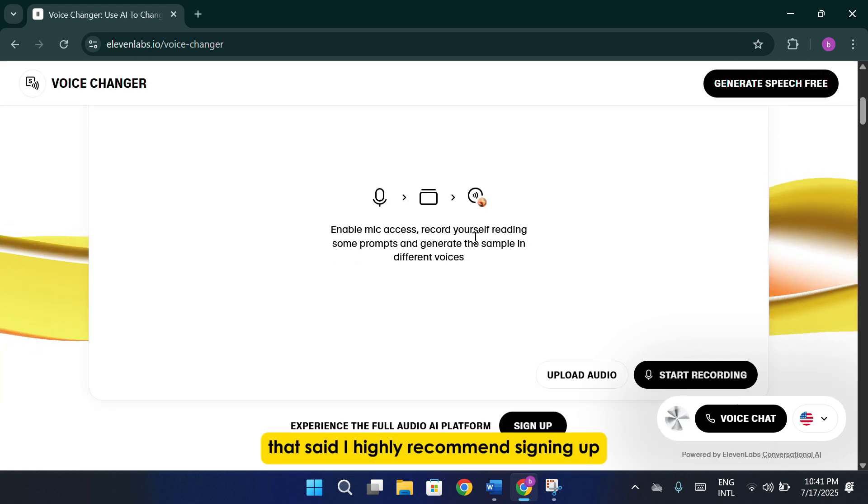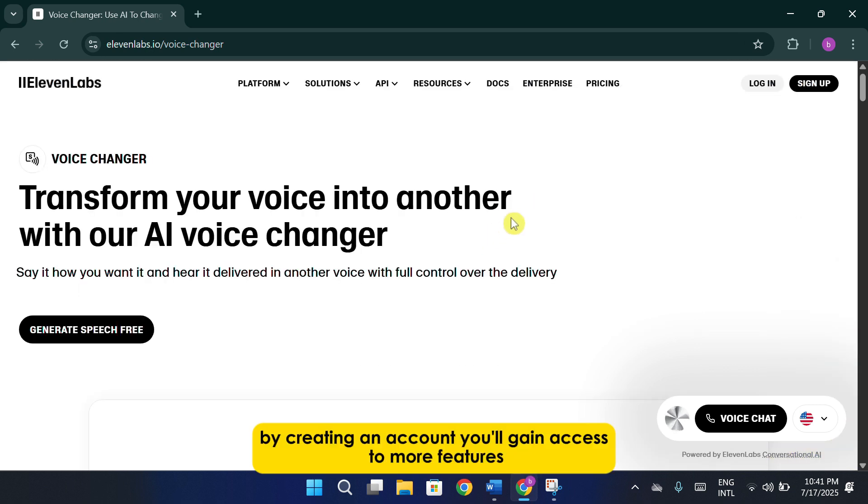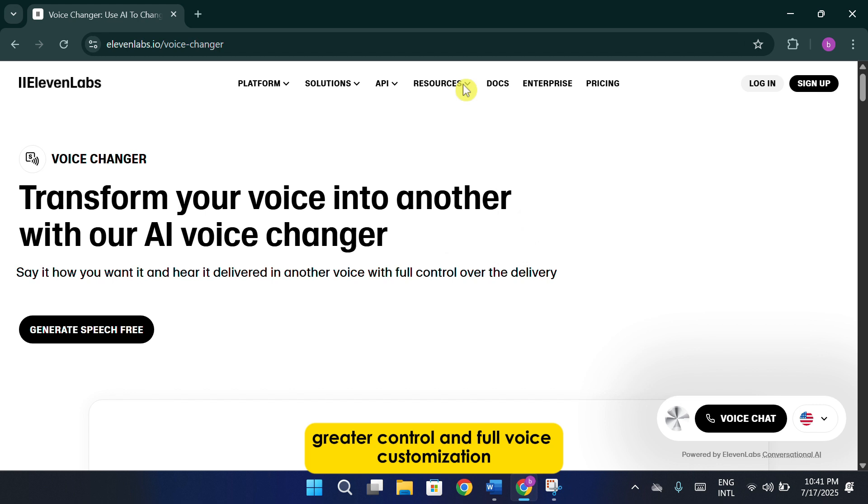That said, I highly recommend signing up. By creating an account, you'll gain access to more features, greater control, and full-voice customization options that you won't get in the public demo.